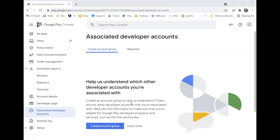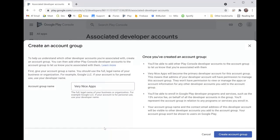Then we click create account group like this, and we create the account group.